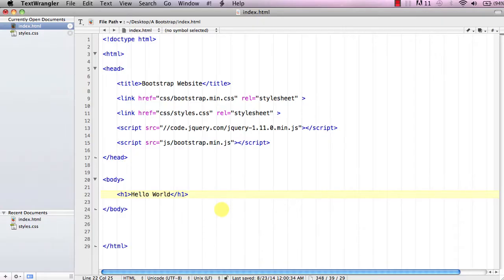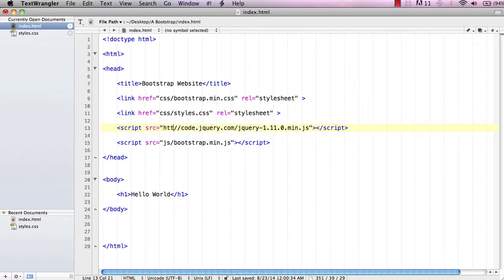This is the third video in the Bootstrap series. In this video we're going to be adding our navigation menu to the top of our web page. Before we do that, let's go up to the script tag — since we're not on a server and we're just doing this on our computer, we need to go ahead and add HTTP with the colon.